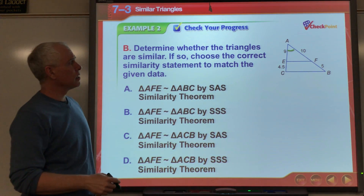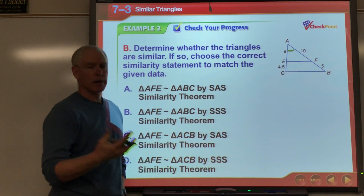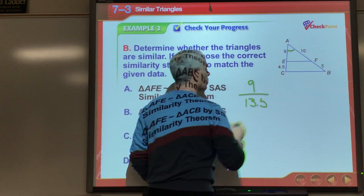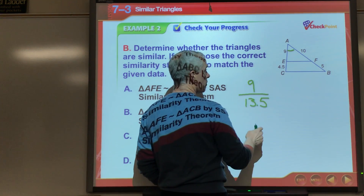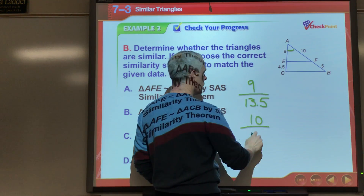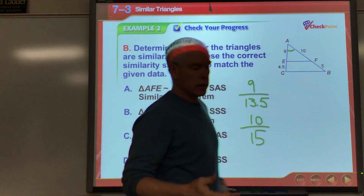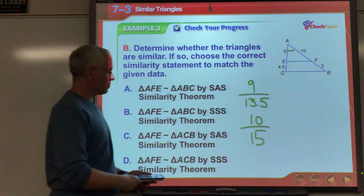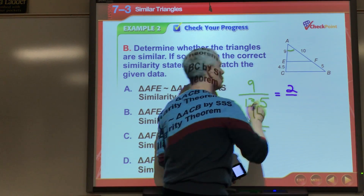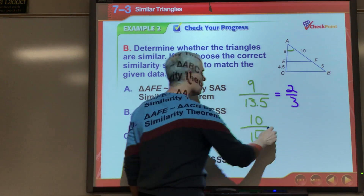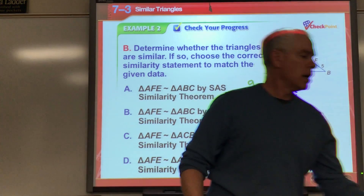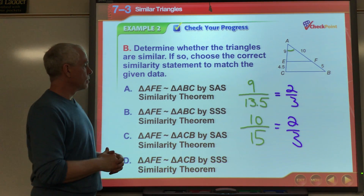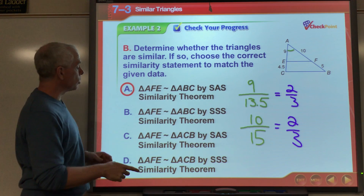One more on your own. The included angle is shared by both triangles. The left side of the small triangle is 9 and the left side of the big triangle is 13.5; the right side of the small is 10 and the right side of the big is 15. Taking 9/13.5 gives 0.666... or 2/3; 10/15 is also 2/3. Two sets of sides have the same ratio and the included angles are congruent, so by SAS Similarity the triangles are similar.